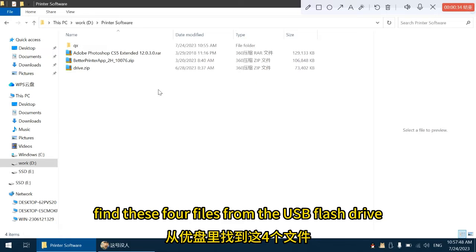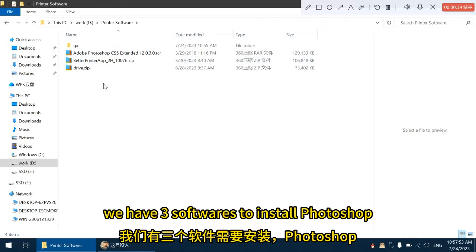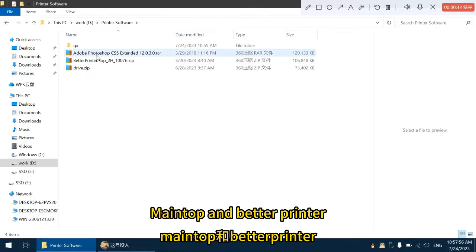Find these four files from the USB flash drive and copy them to this folder. We have three softwares to install: Photoshop, MainTop and Better Printer.